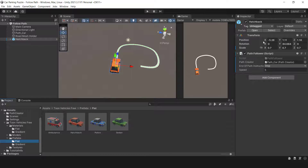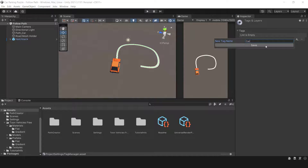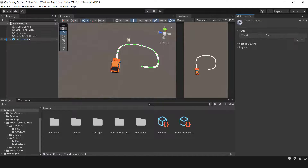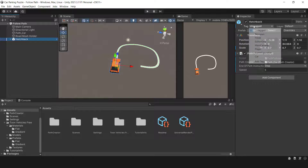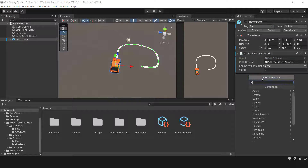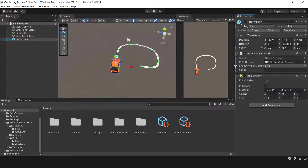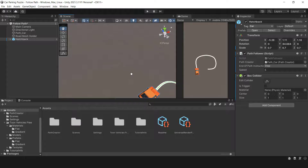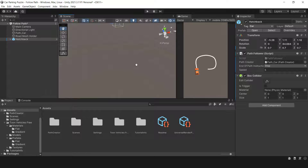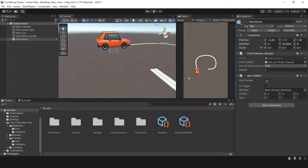It's time to create a new tag for the car and add a box collider to it. Once you have added the box collider, you will need to refine its size. Let's start the game and see what happens. When you click on the car, it should move along the path smoothly.